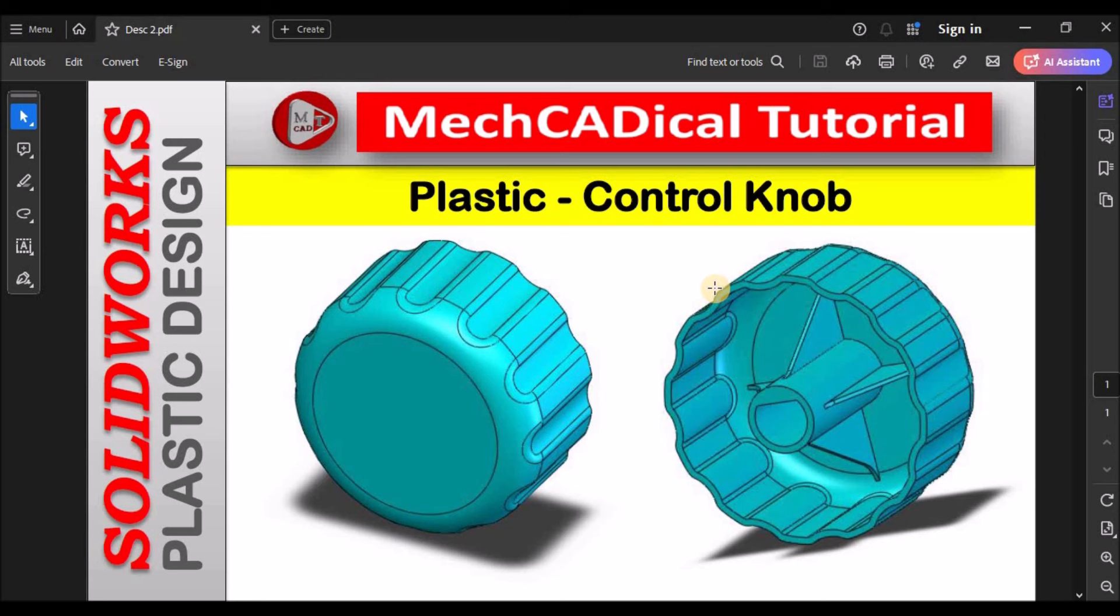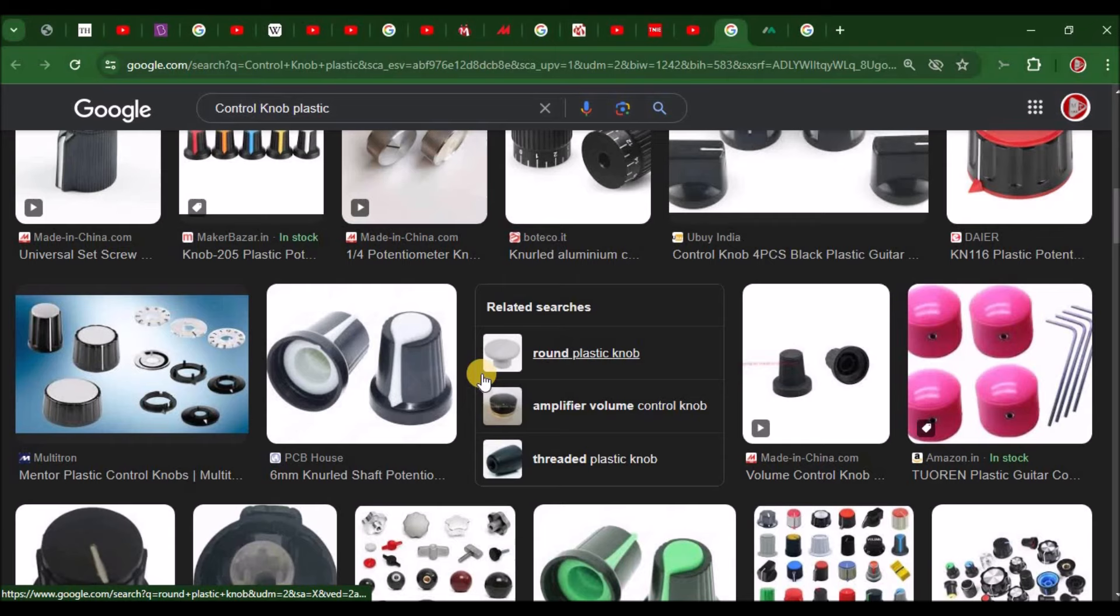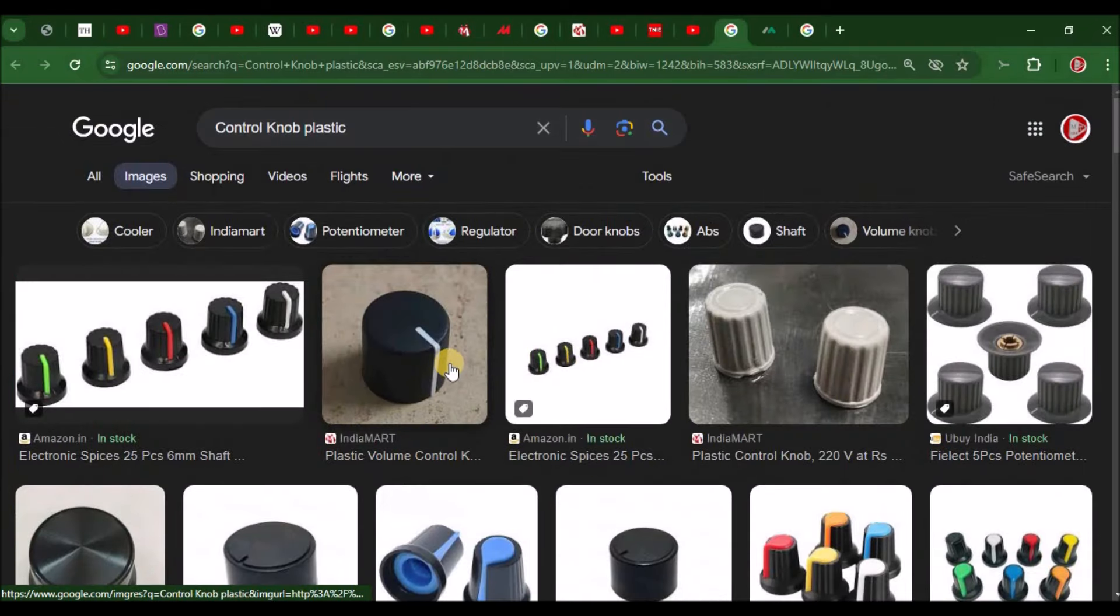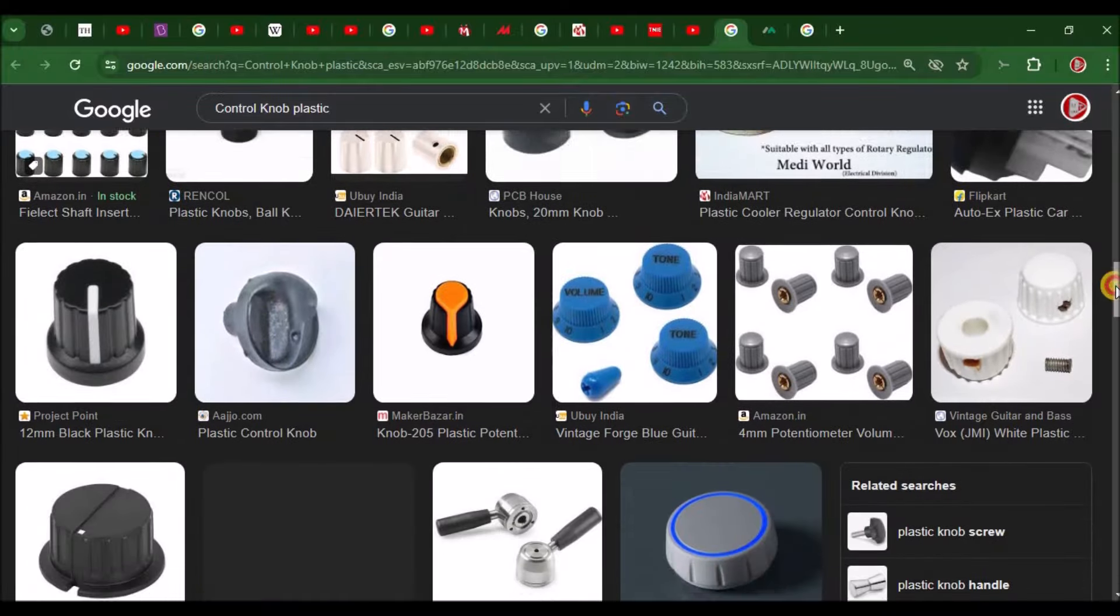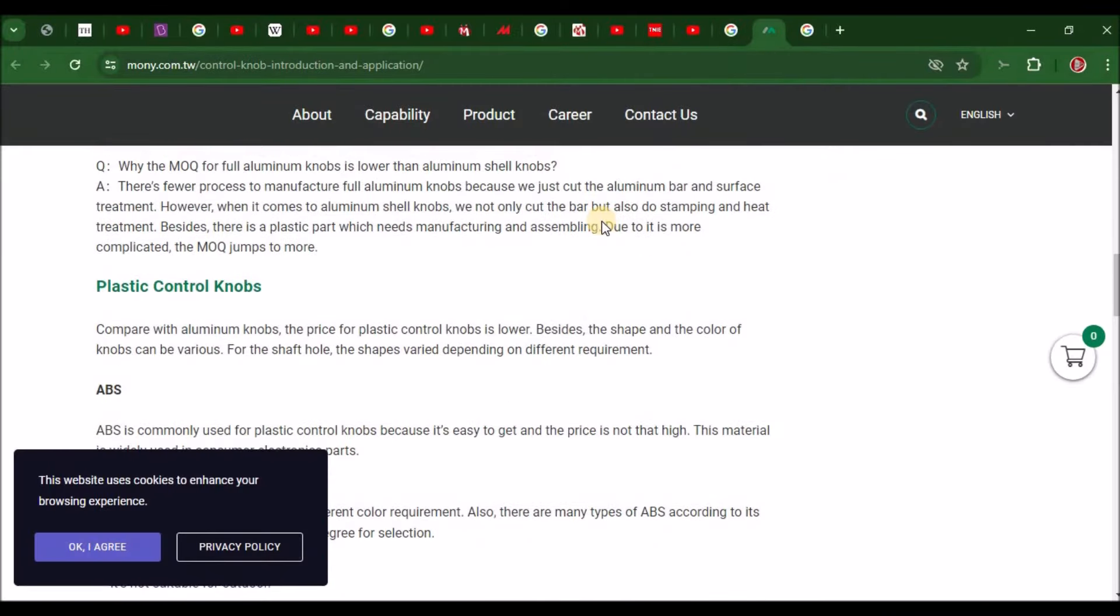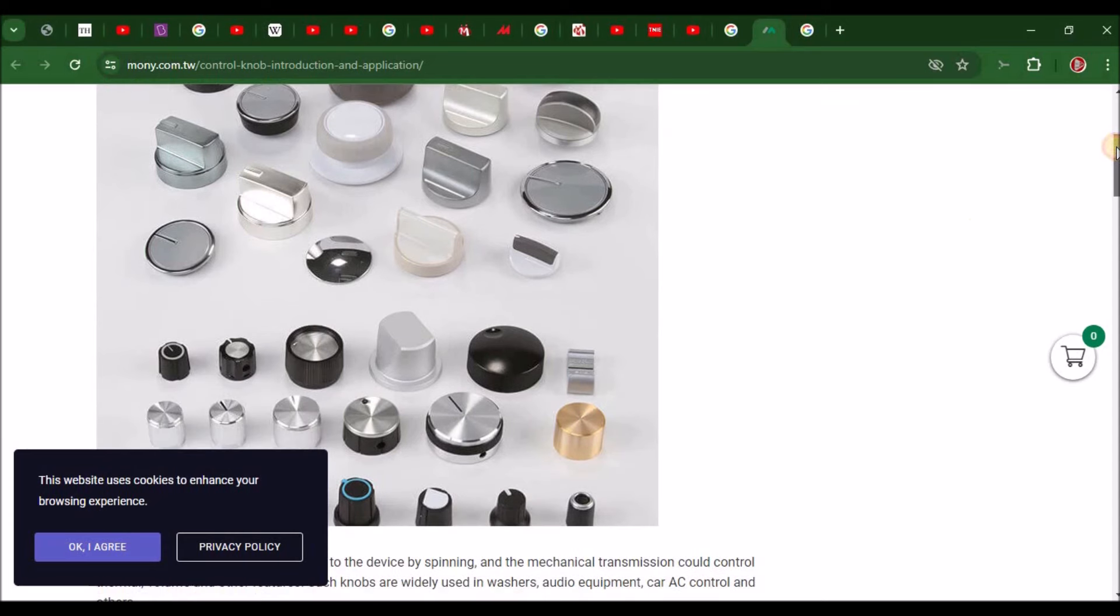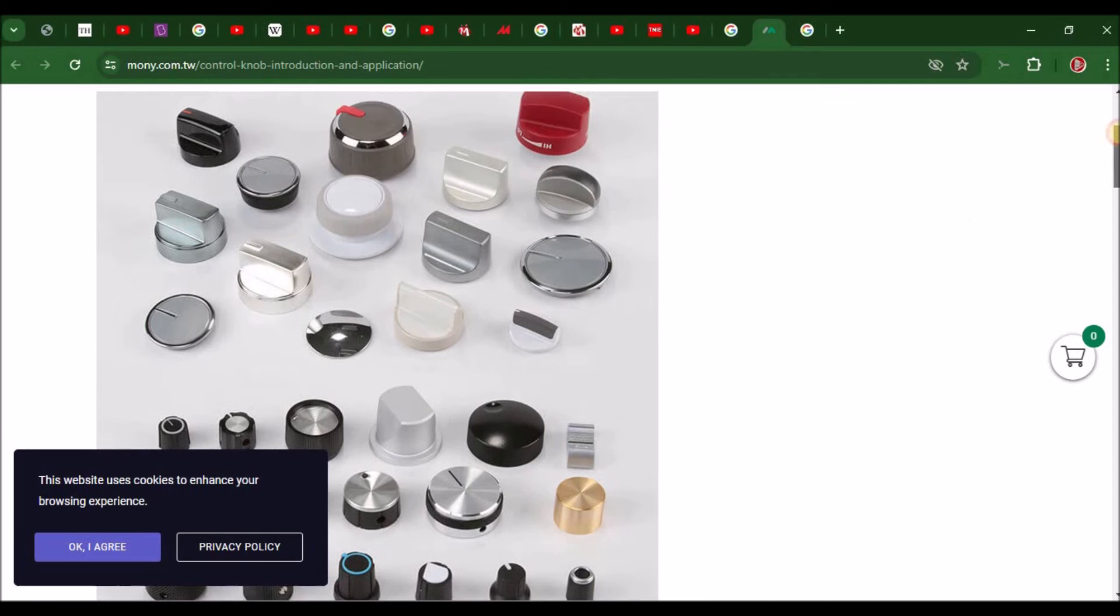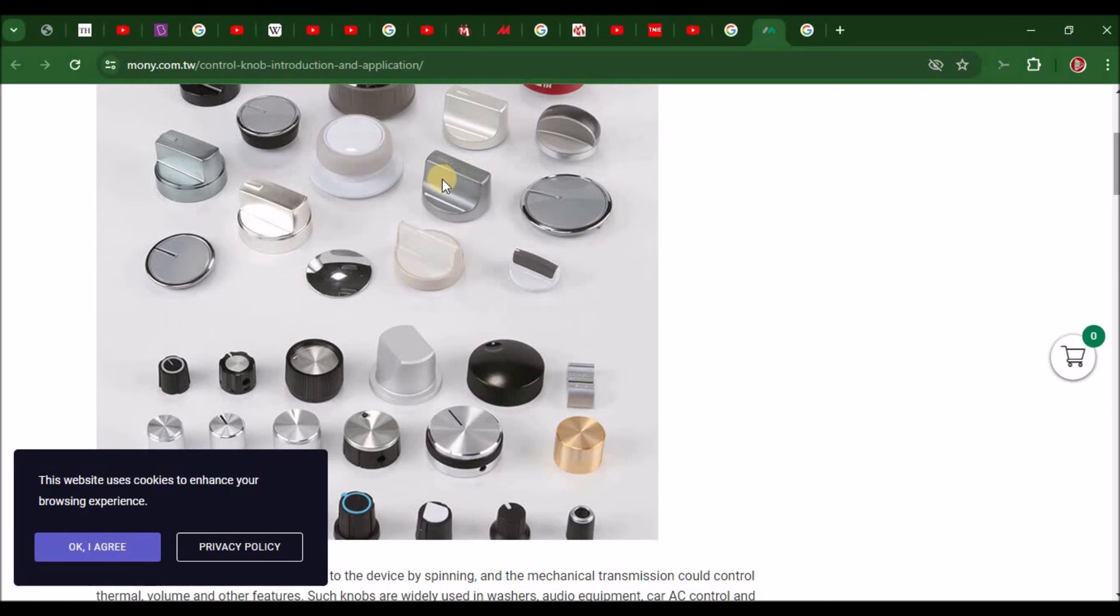Hi, today I'm going to explain how to create a control knob which is a plastic component. See generally these are the knobs available in the market. Most of them are customized. These are plastic components, plastic knobs. Some of them are metallic coated which is a plastic knob.